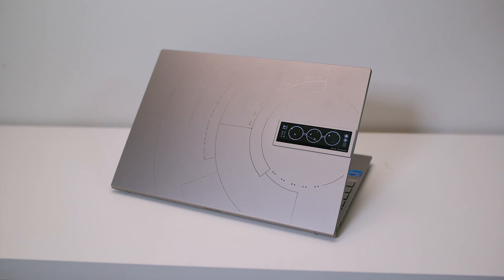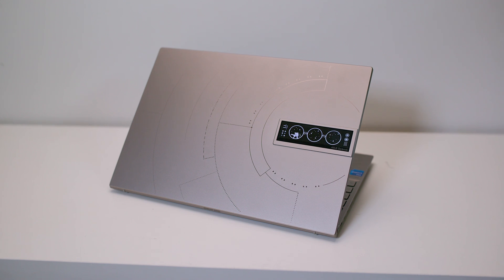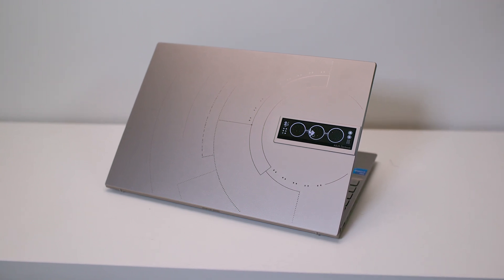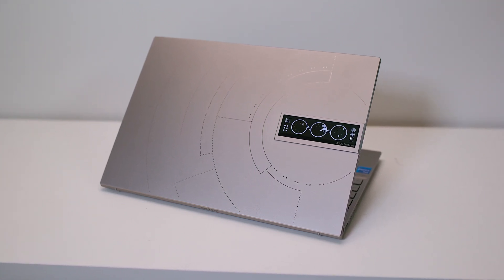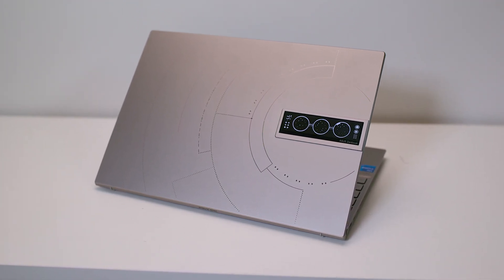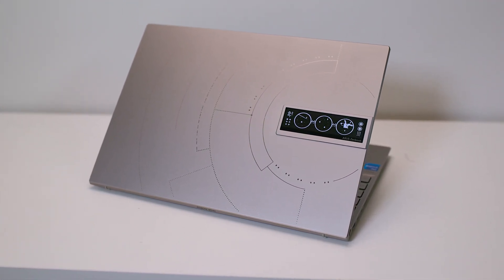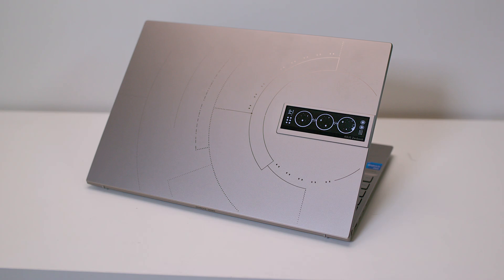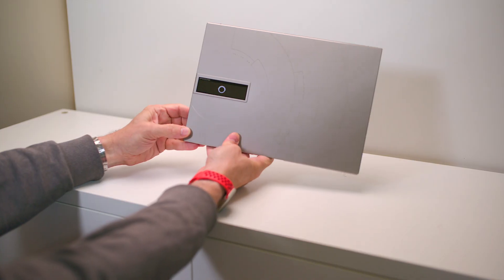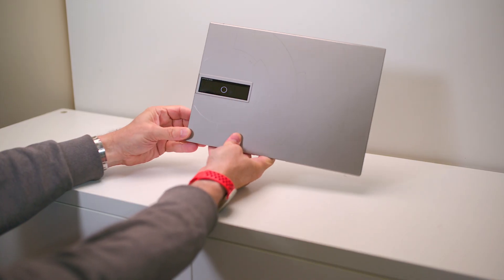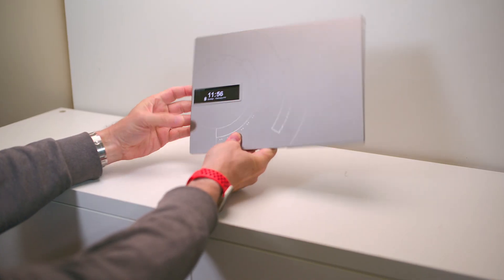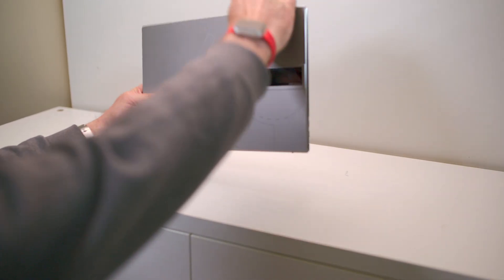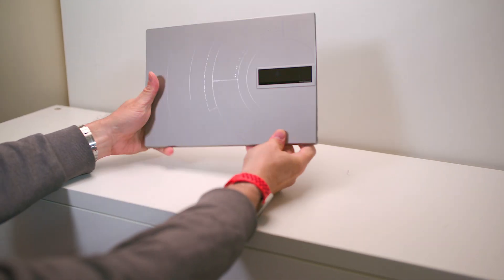That thing is cool and I wish that would come on all laptops because when you have the lid closed, you can actually see some statuses. So I really like that.